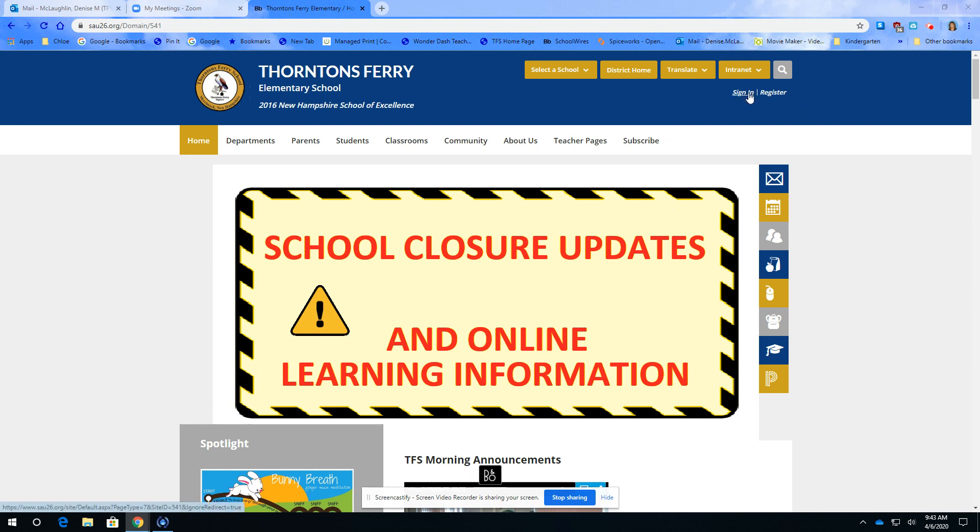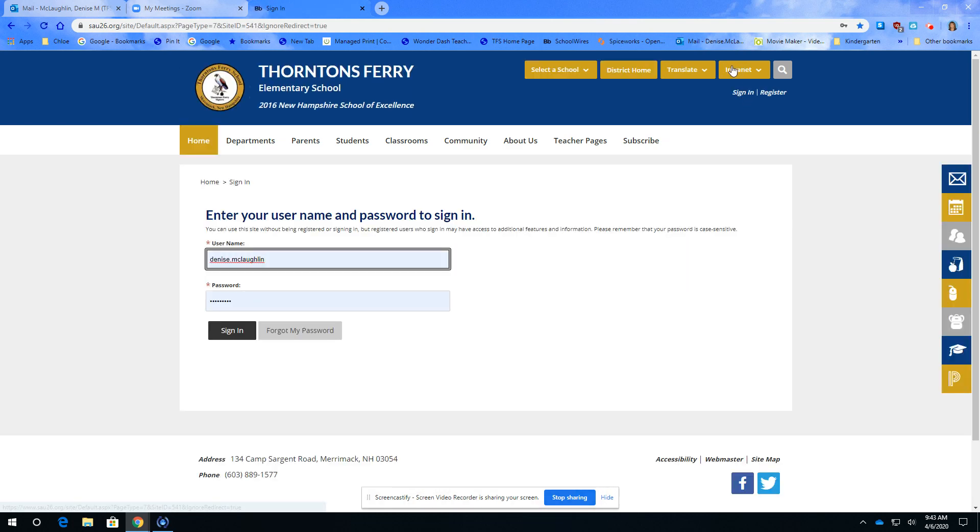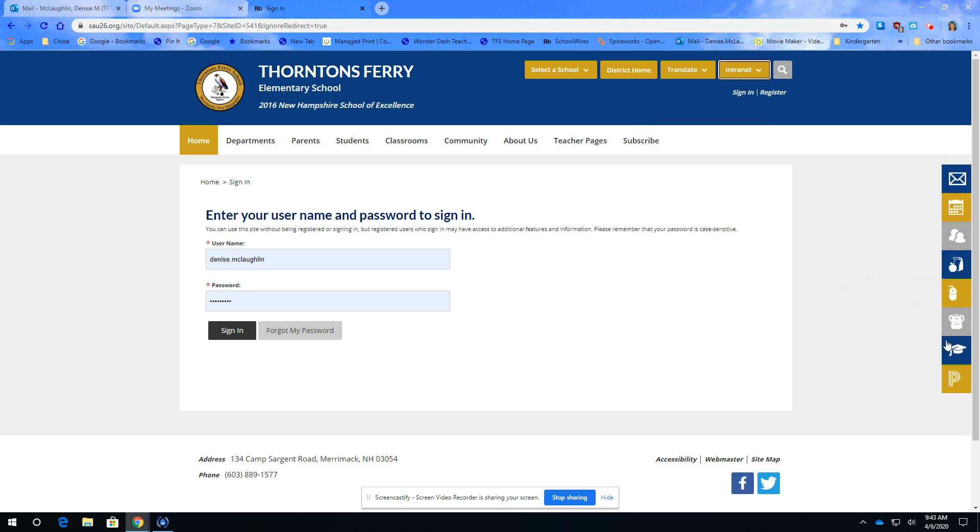You can either sign in here at the top and then access our intranet page or you can simply sign in using the ClassLink backpack which I'm going to do right now.